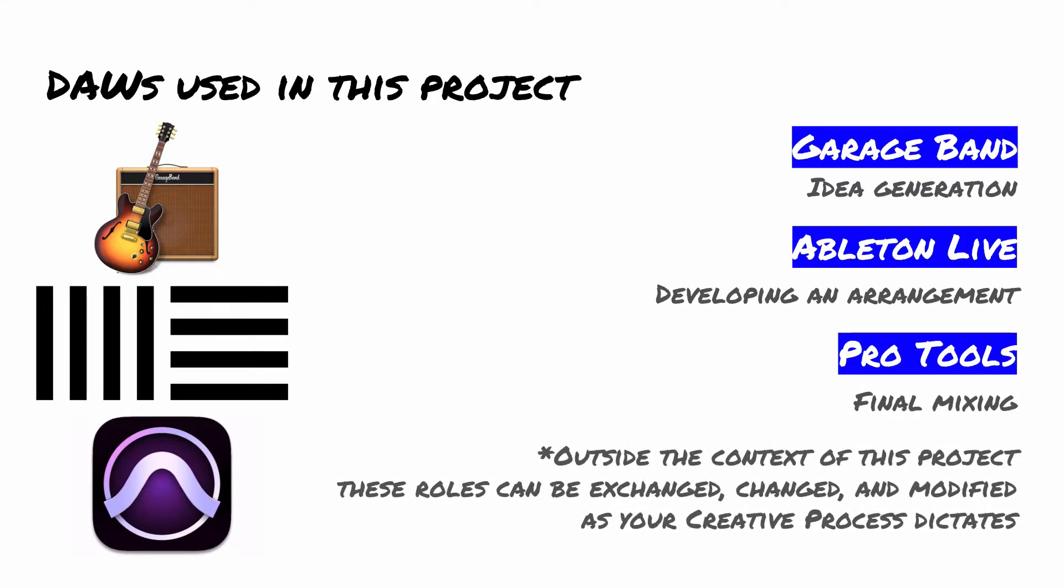Something else to keep in mind is that you can certainly interchange these roles depending on what you get comfortable with, depending on what your goals are. You can generate ideas in Pro Tools and develop arrangements in GarageBand. And you can use Ableton as a sketch pad and on and on. The variations are pretty much endless. But again, the idea of this project is really just to see what you can do in a particular circumstance and just kind of see how that maybe gives you a stepping off point for some other creative ideas in the future.